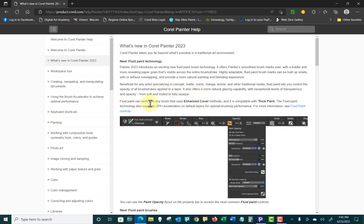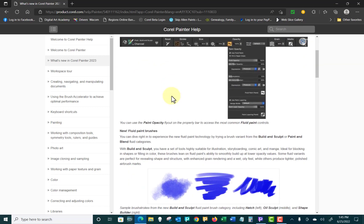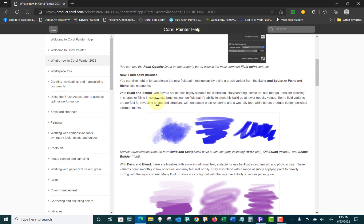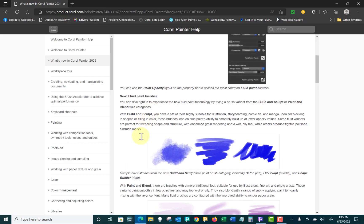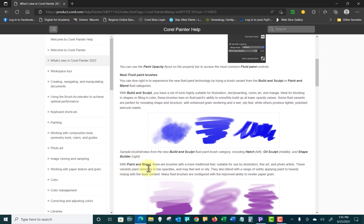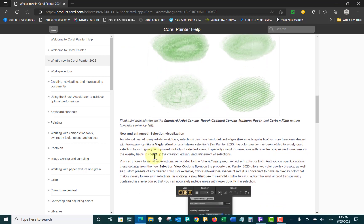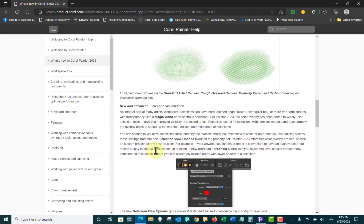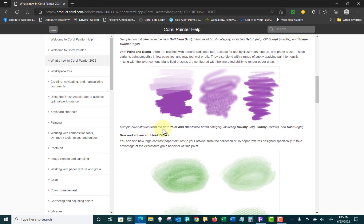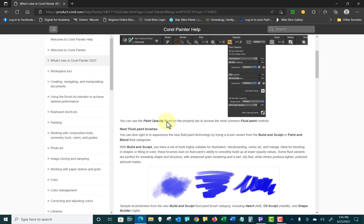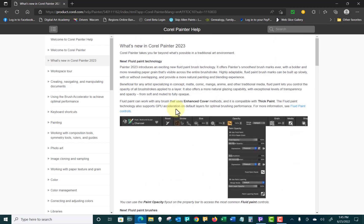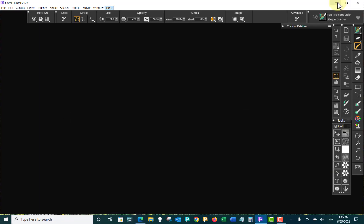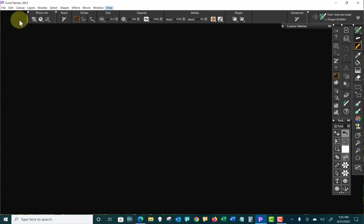The first thing it says is we have new fluid paint technology, and it talks about new fluid paintbrushes, build and sculpt, paint and blend, and gives some examples. So basically what we want to do is just look at what it's saying here, and then go Explore. I'm going to minimize this browser and go back to Painter.